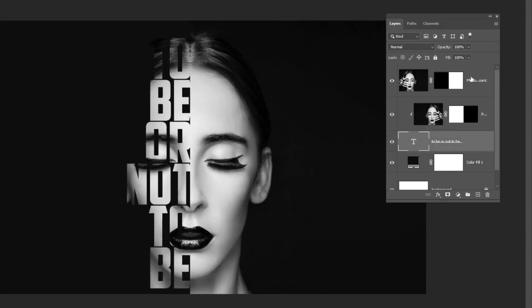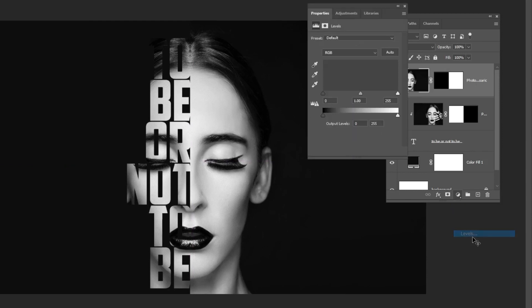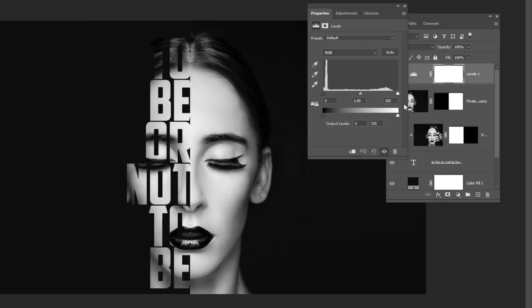Choose the top layer and go to adjustment layer and choose levels. Follow these specs.